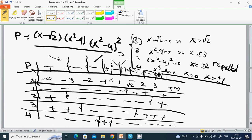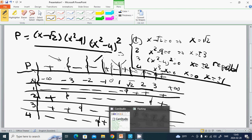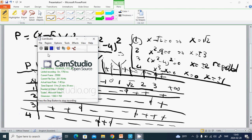I hope you have learned how to handle these expressions and define the sign: set each factor equal to zero, find the roots, make a table, use the sign of each factor, multiply all the signs together, and get the result. Thank you for this tutorial and see you in the next one.